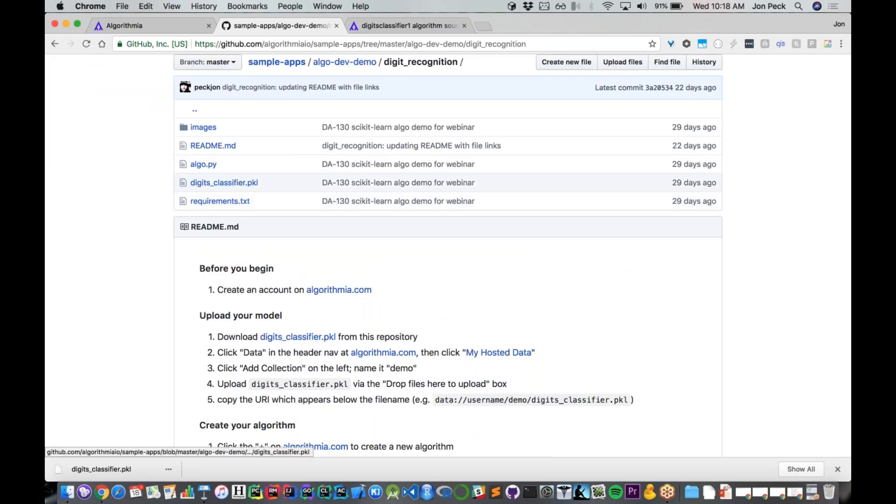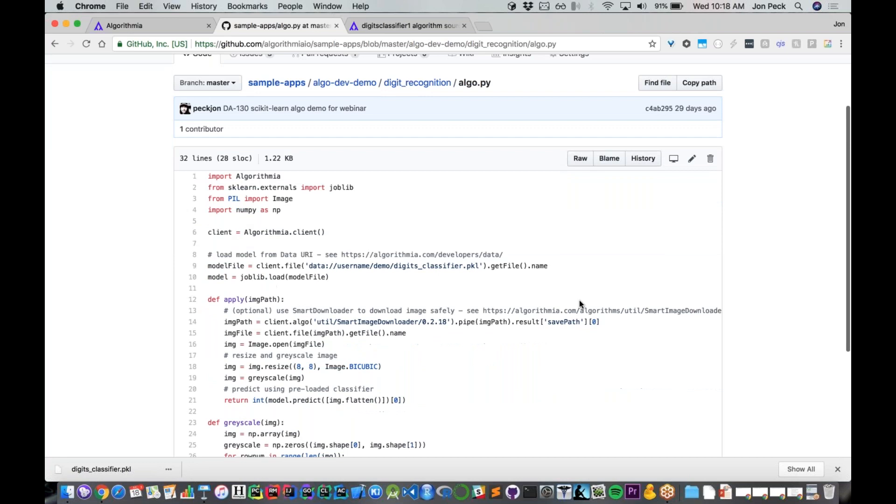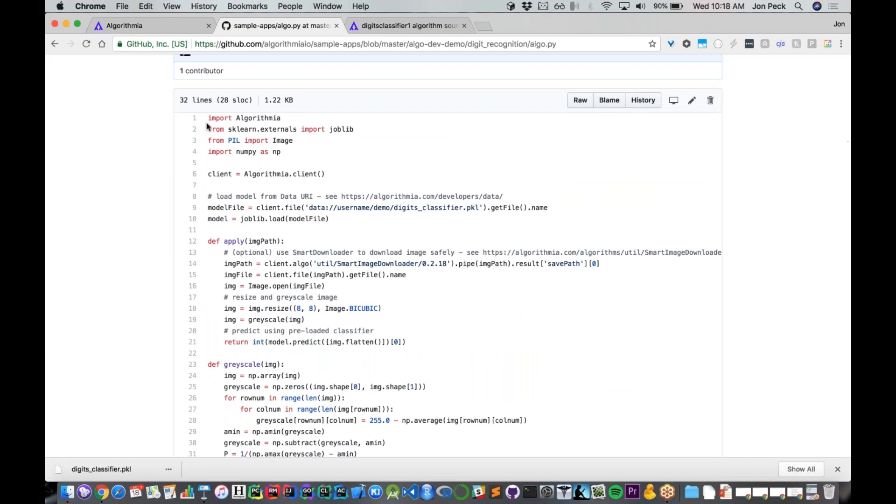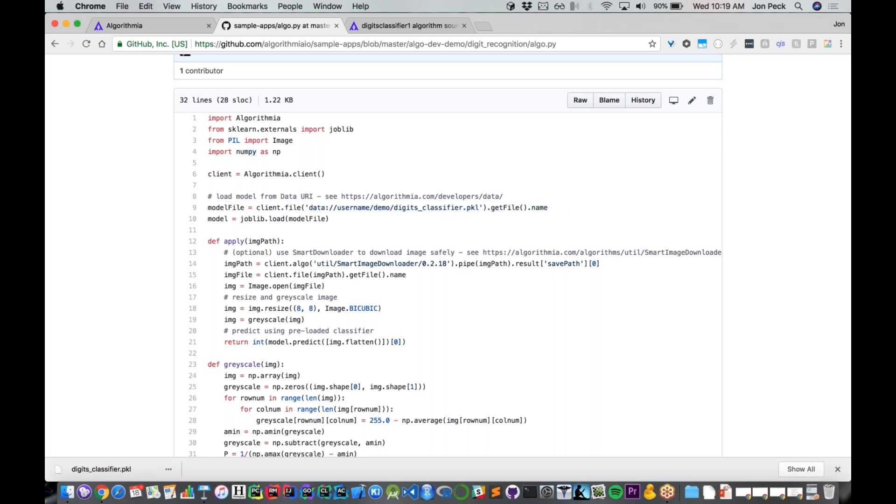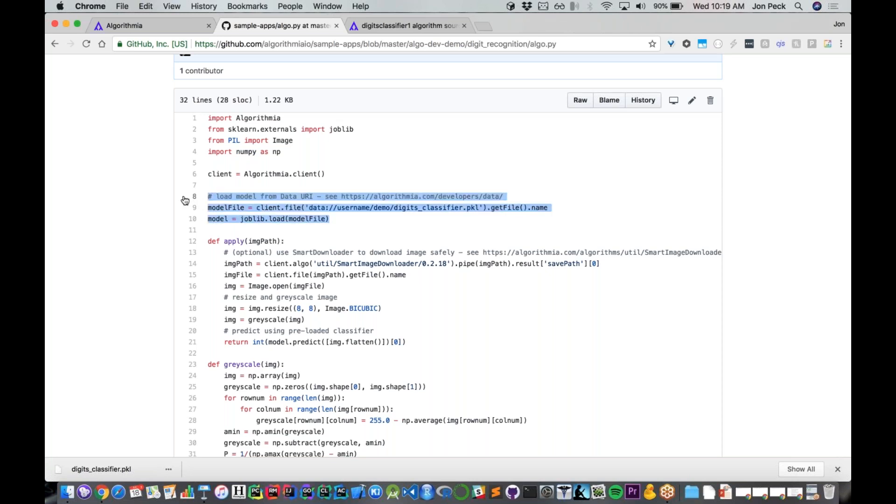Looking at my actual algorithm here, all it does is import the Algorithmia libraries, import scikit-learn and Pillow, the image manipulation library in Python, and NumPy of course. Then I'm going to load up that model file from wherever I stored it using joblib. All of this occurs before anyone ever comes in and executes my API. This is simply preloading, getting the model file ready to go—just deserializing the model and making it ready in memory.